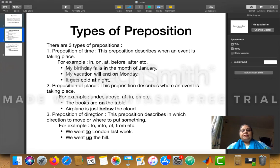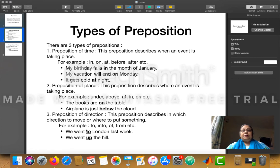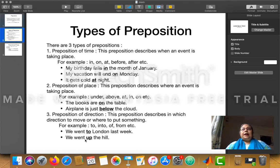The third type is preposition of direction. This preposition describes in which direction to move or where to put something. Examples are: to, into, off, from, etc. For example: 'We went to London last week' — here 'to' is a preposition of direction. 'We went up the hill' — 'up' tells you the direction in which you are moving: upward. So these prepositions are prepositions of direction.